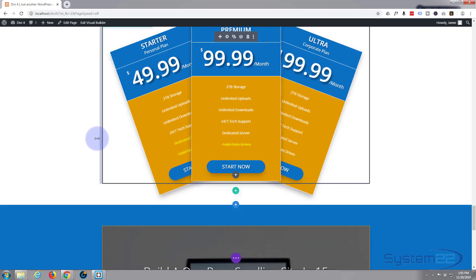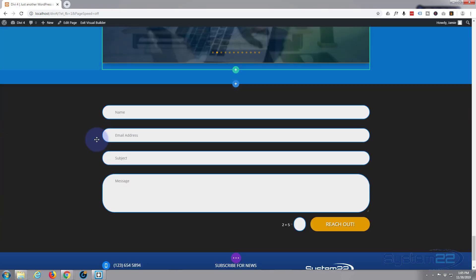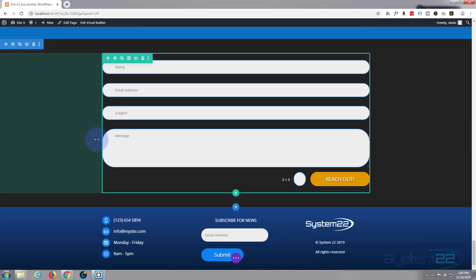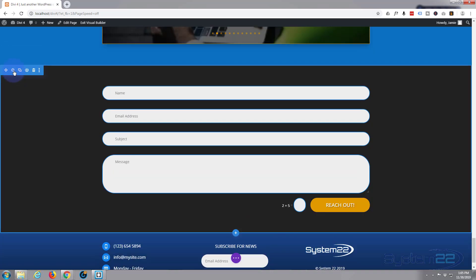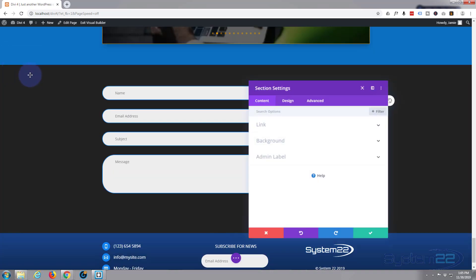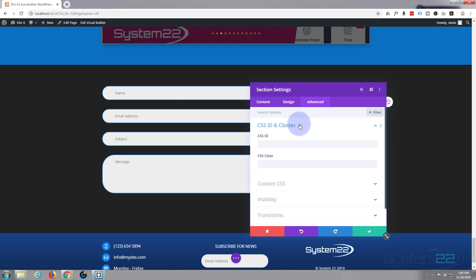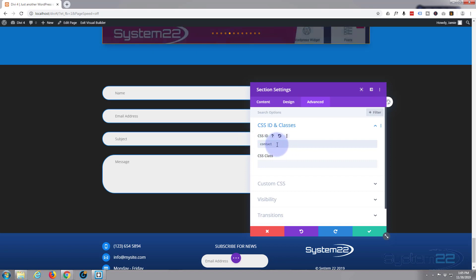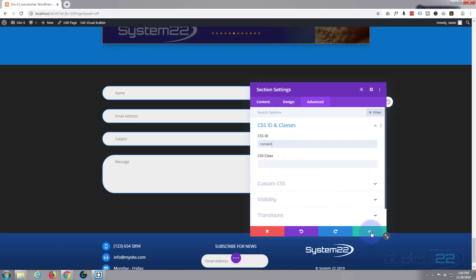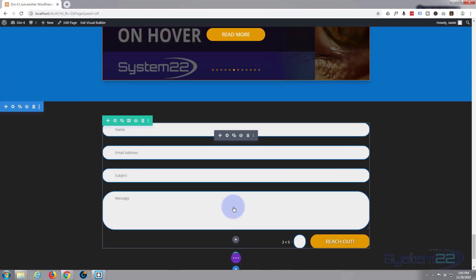And I guess we'll want to go to contact last but not least, which is right here. Section, Advanced, CSS ID, contact. You want to make sure your CSS IDs are unique. You can't have two the same because it will confuse everything, so you want to make sure each one's different. Save that.